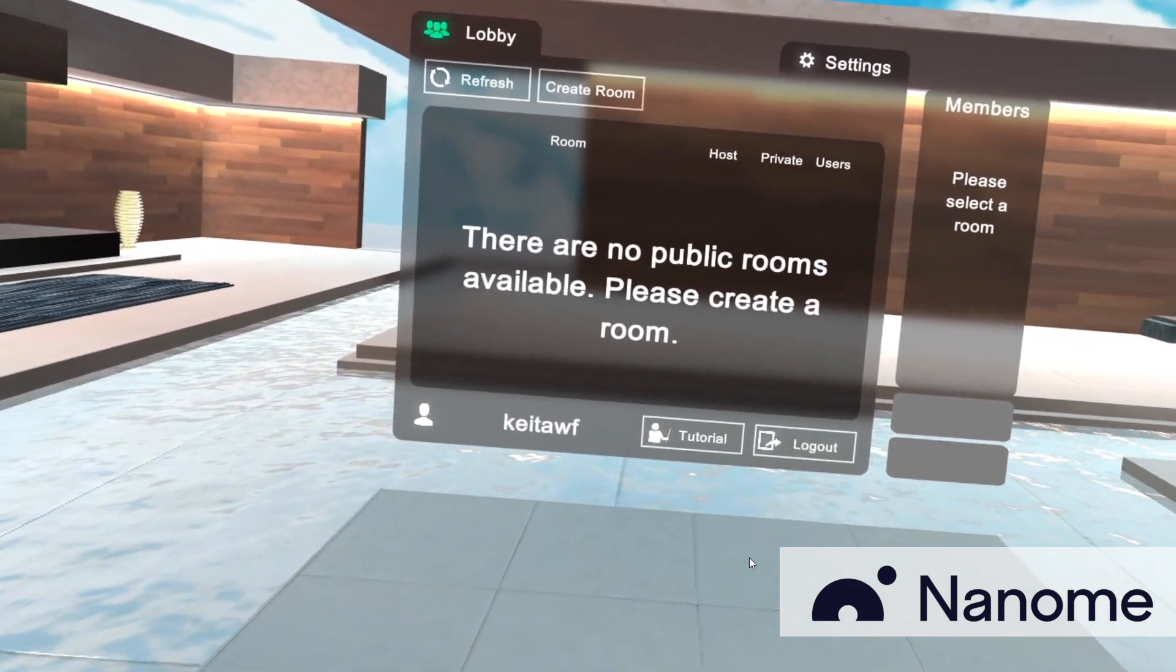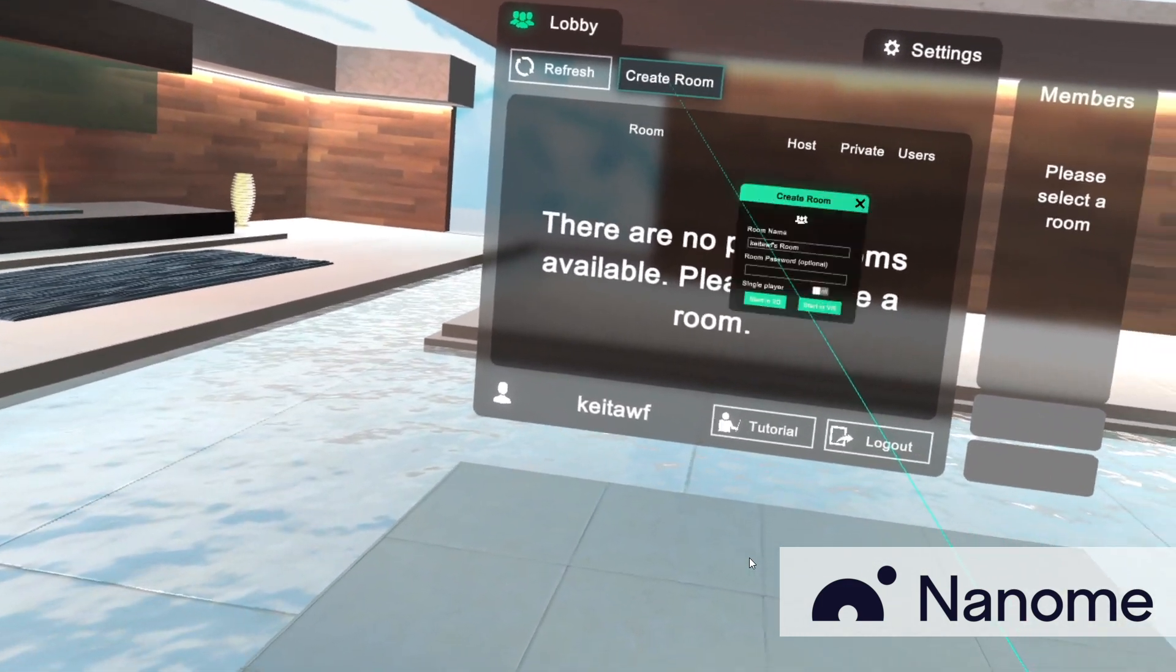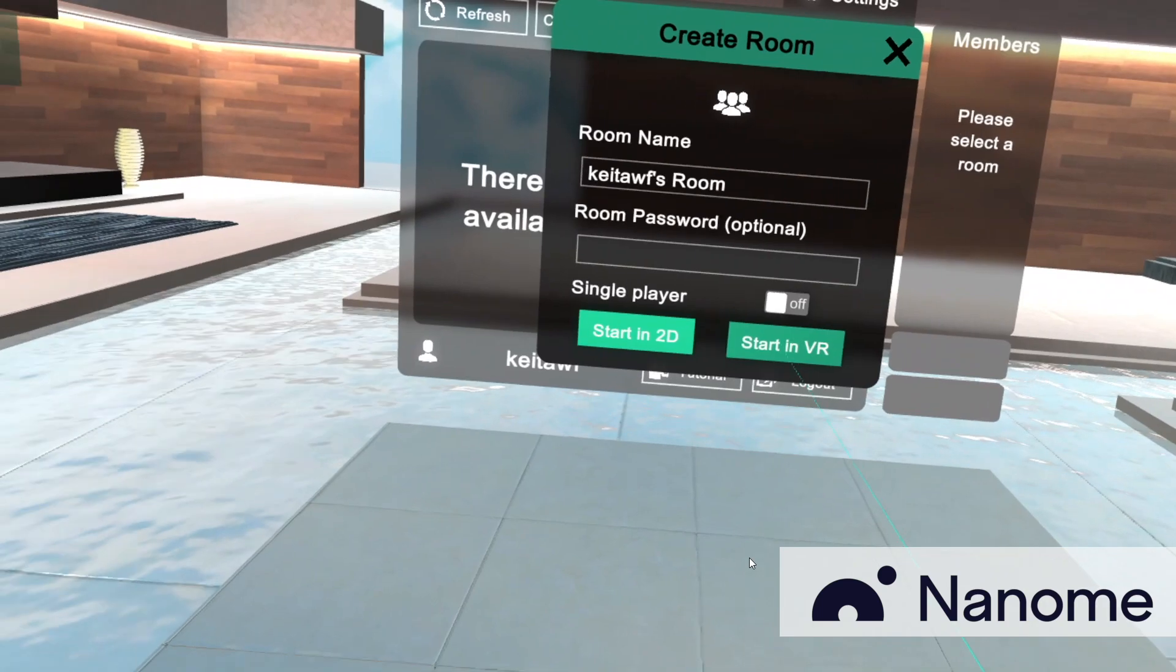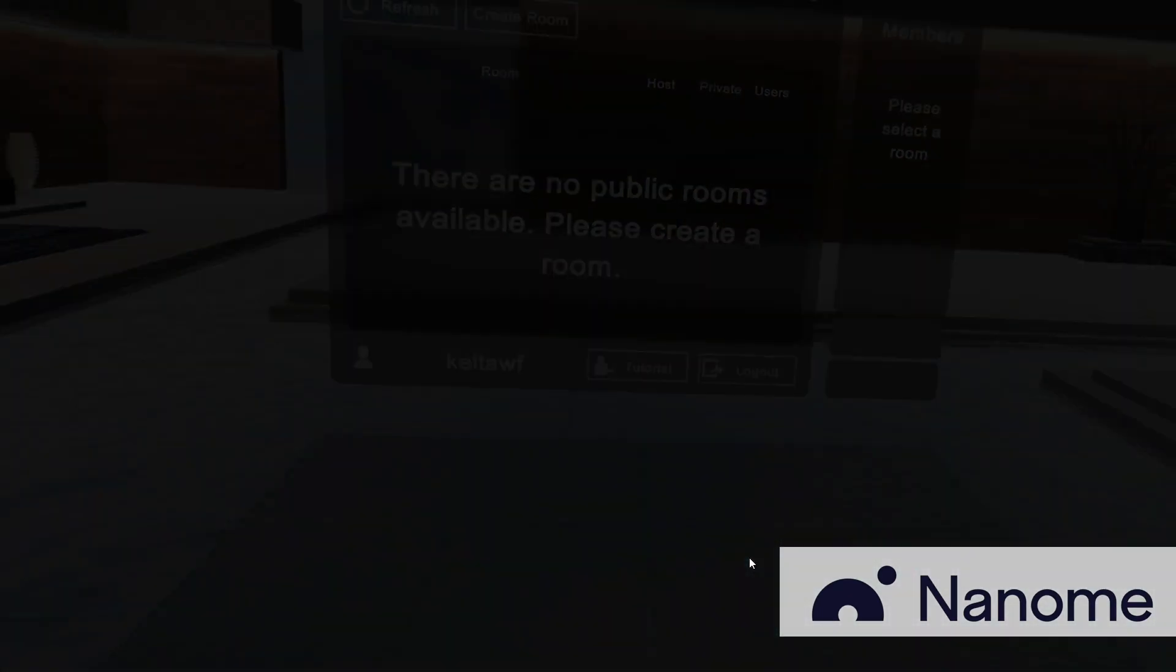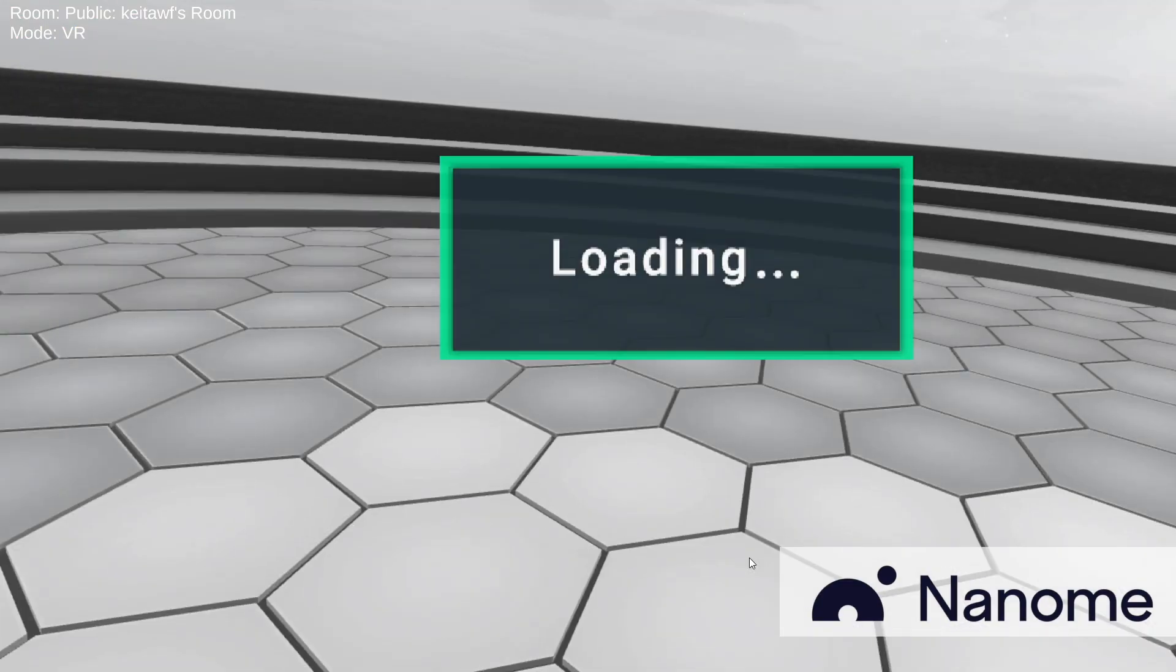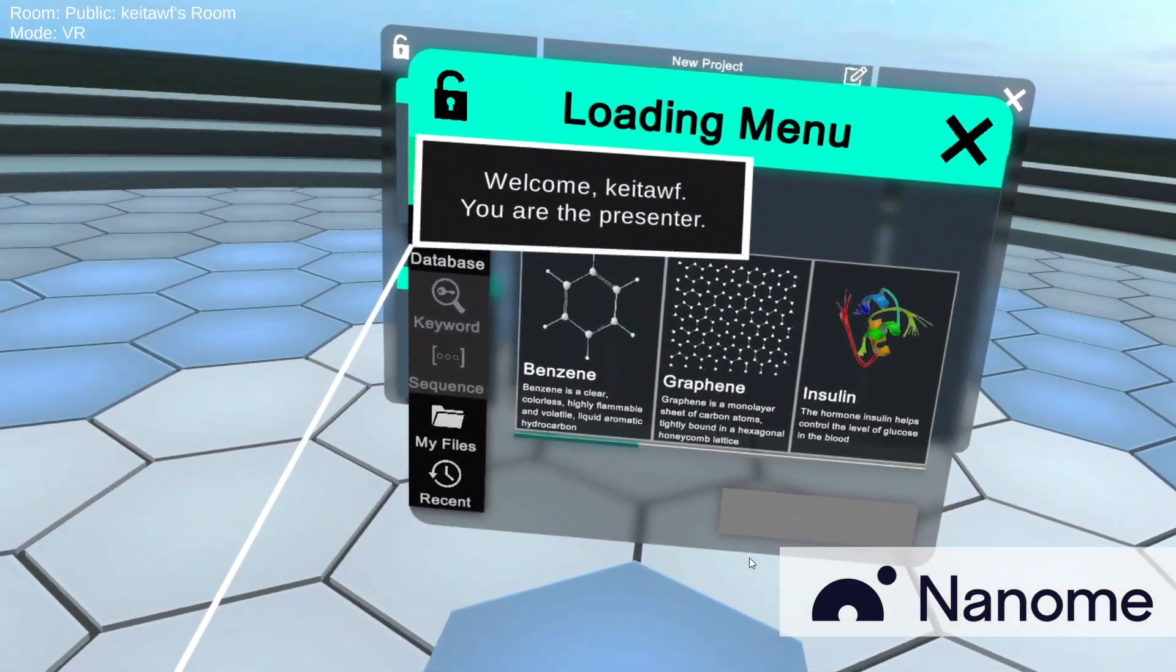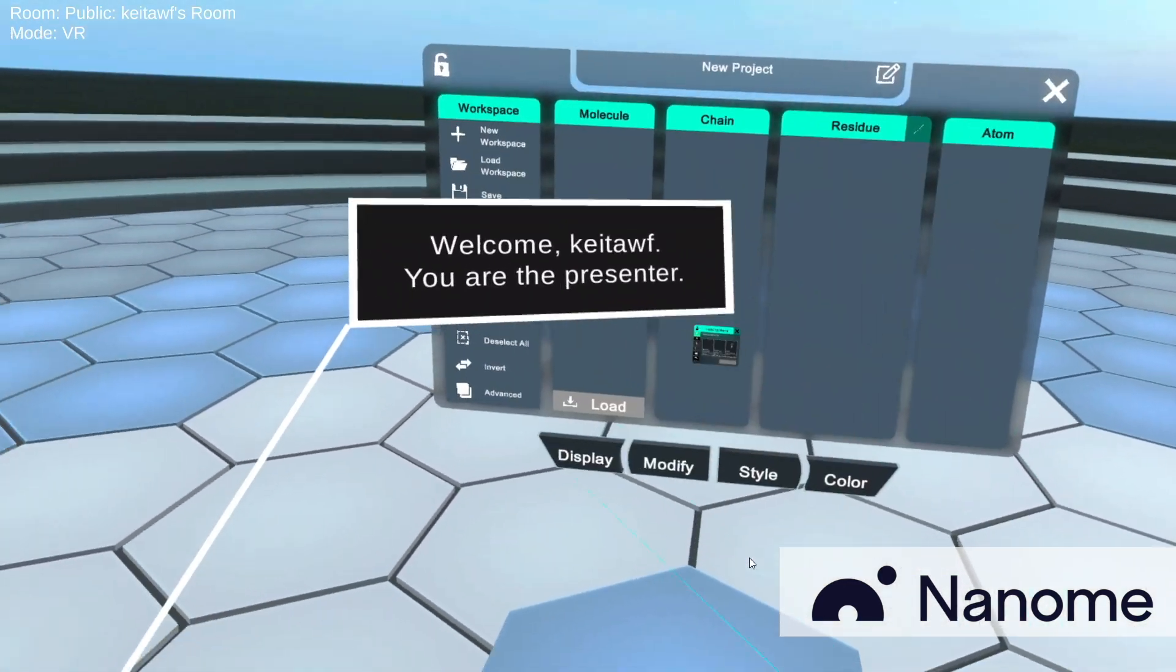So first off, we're going to have to create a room and go into Start in VR. And so when you go into a room, what you're going to see is the loading menu.